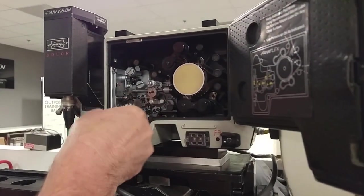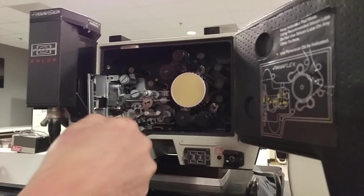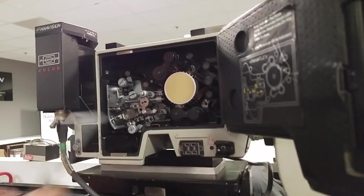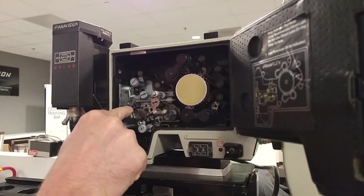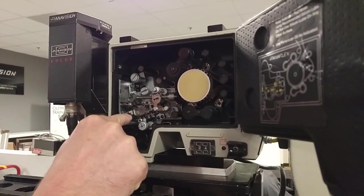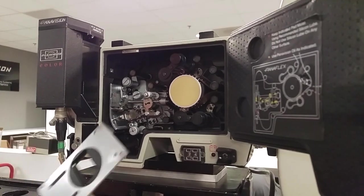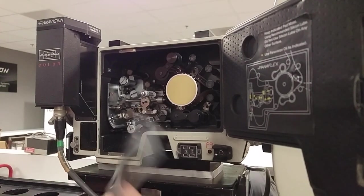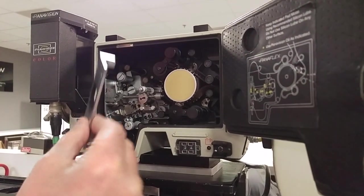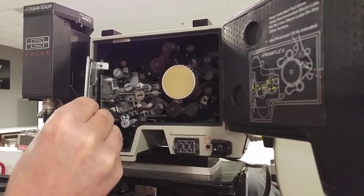And so that will clear the film path. Okay, so then we can, this is how you pull the gate. Those have to be back and the claws have to be back. In case you get a film jam or something, you're going to want to pull the gate or you get something in there.